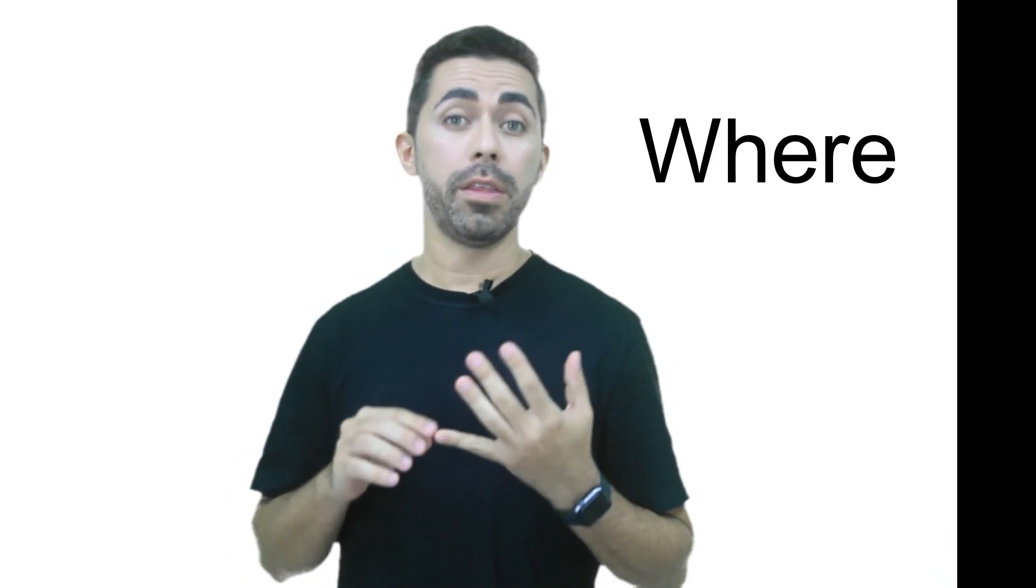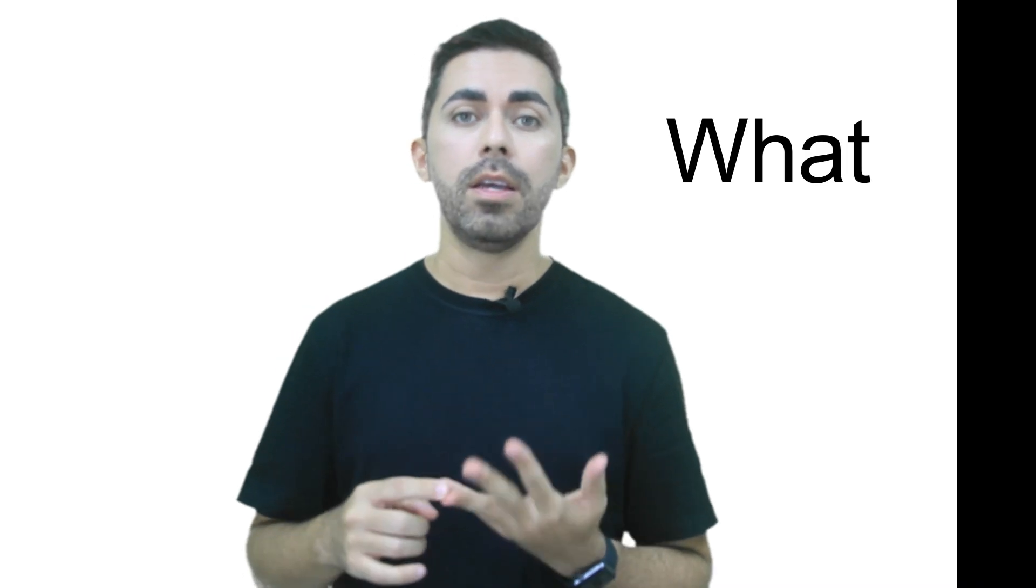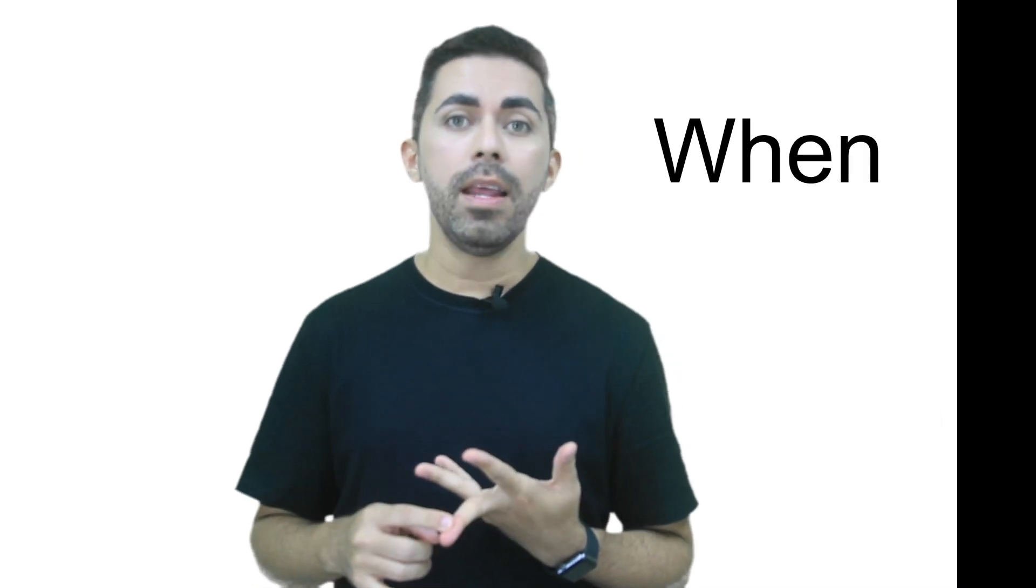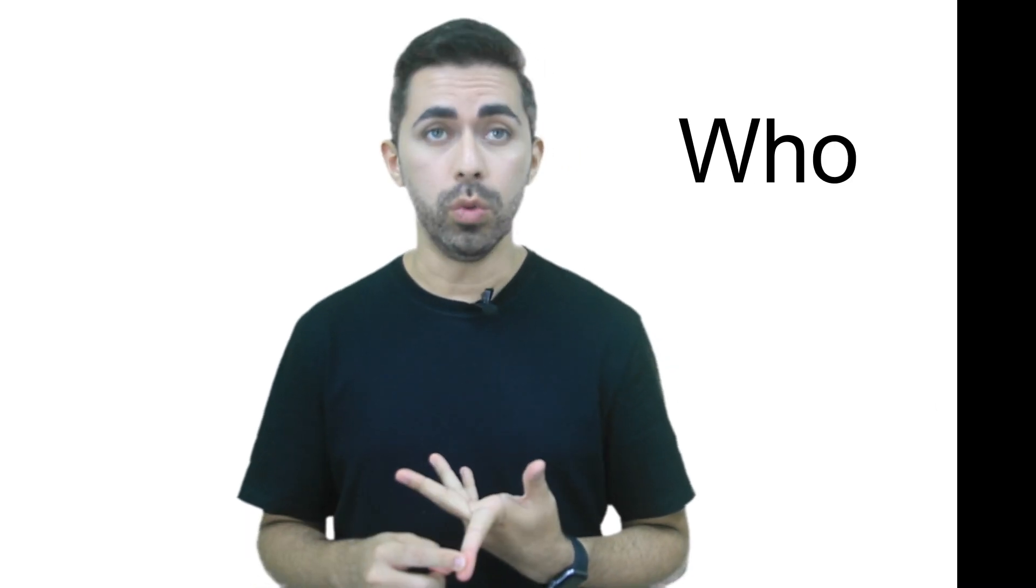Hello and welcome to another edition of English To Go. Today we're going to take a look at asking questions in English. More specifically, at questions with where, what, when, and who.